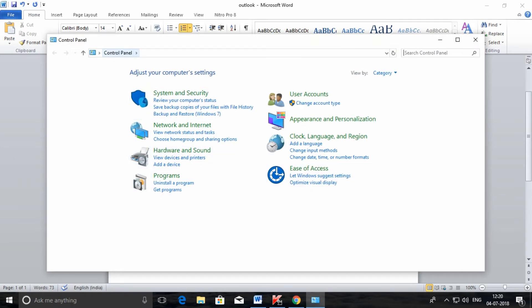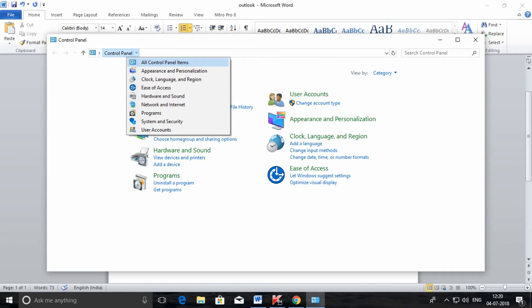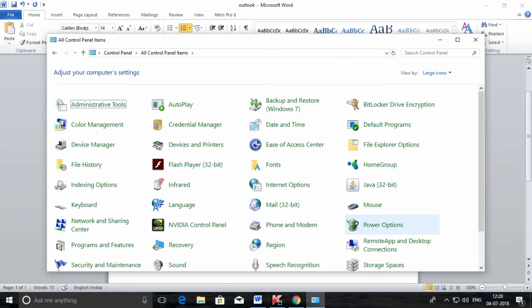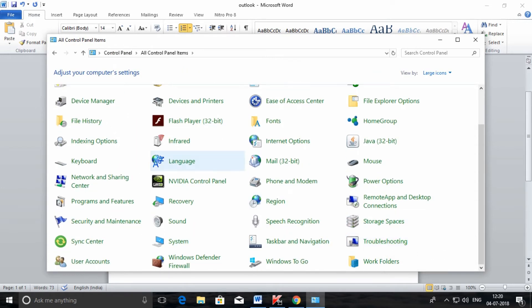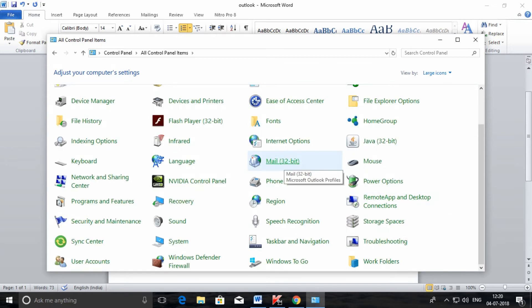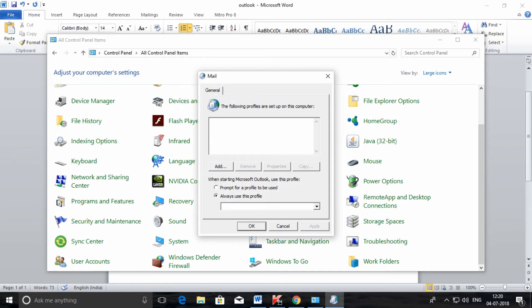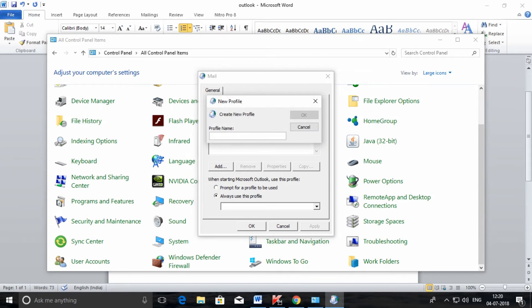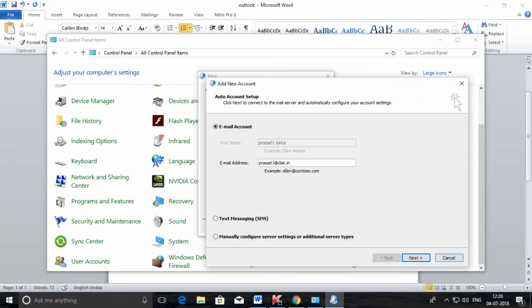In the Control Panel, click on All Control Panel Items. Here you need to select Mail. Go to Mail and here you need to add a profile. Click on the Add button. I am giving my profile name as 'gmail' just for example — you can give any name.